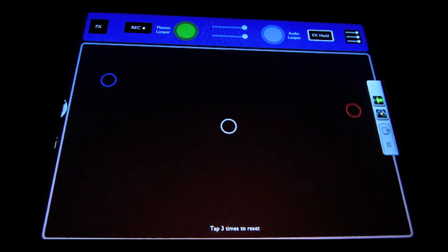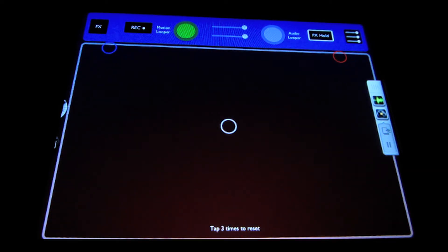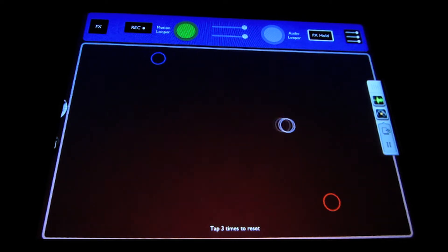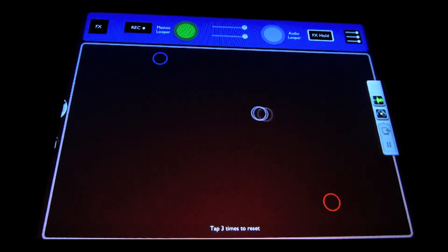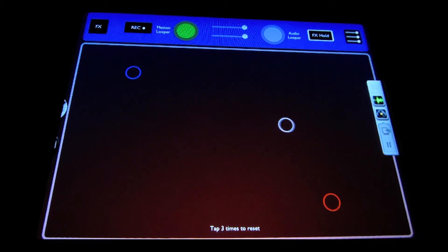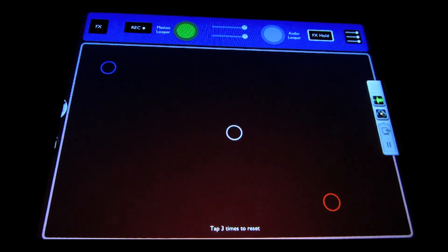So you can see it's applying the different movements and automating the effects that I just did. There's no time limit to how long a motion loop can be. So record as long as you want.